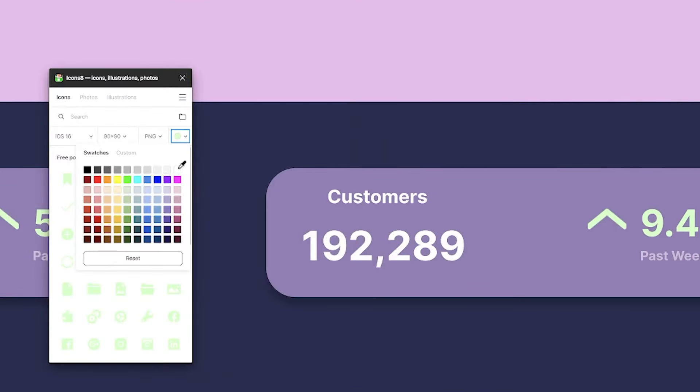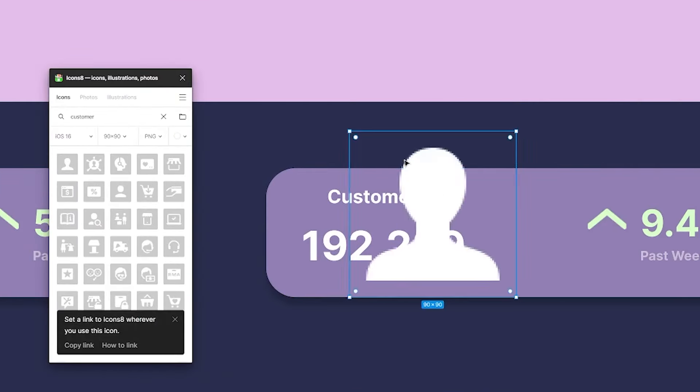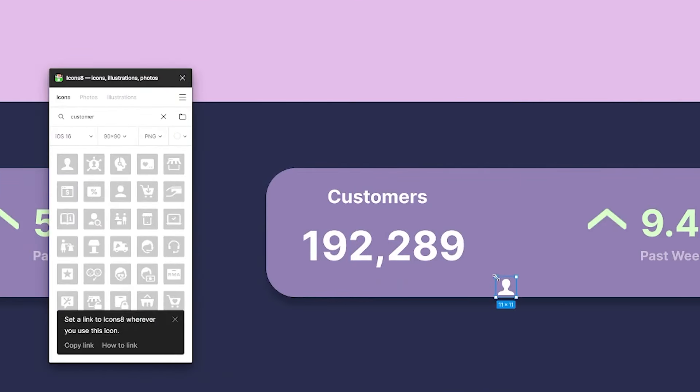To create the next metric, we can duplicate this by first selecting all the elements here by holding shift. We'll then hold alt and drag them to duplicate it. As a side note, you can also hold down the space bar to move the canvas. I'll make this metric for the customer count and change the icon here as well.